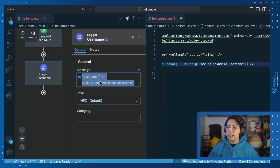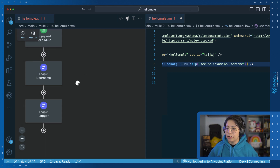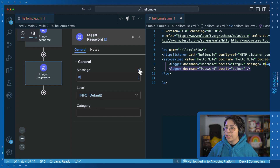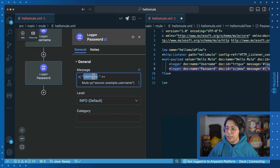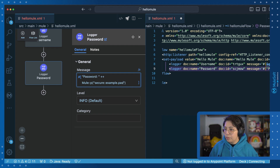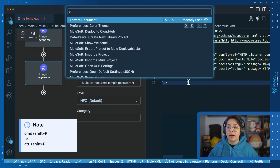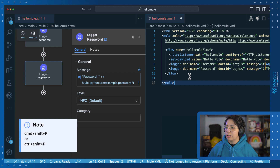I'm going to copy this and paste it into a new logger. Search for a logger, put it there and then open it. This is going to be called 'password'. In the message, put the expression, paste it — and now this is going to be password and here password. As a last thing, I like to open my command palette and select format document so all of my XML looks good.